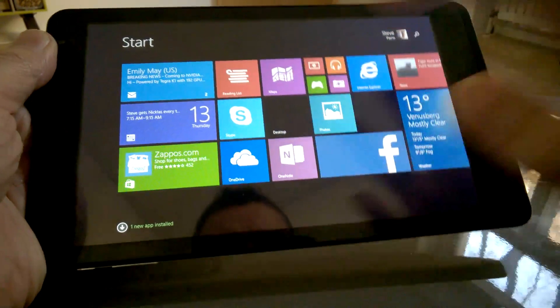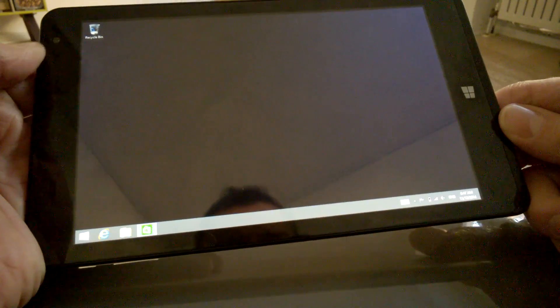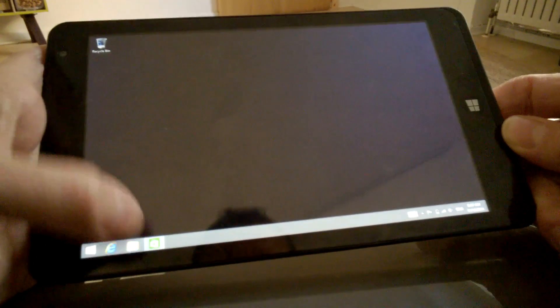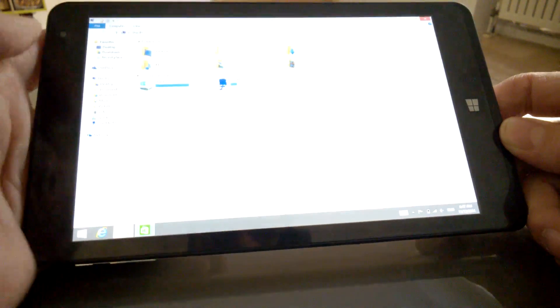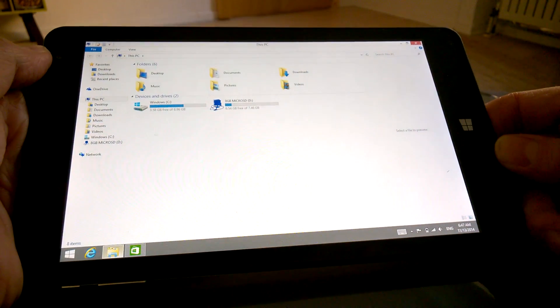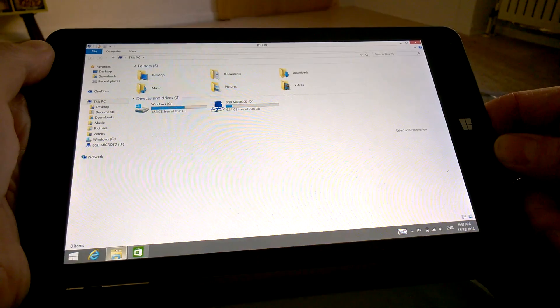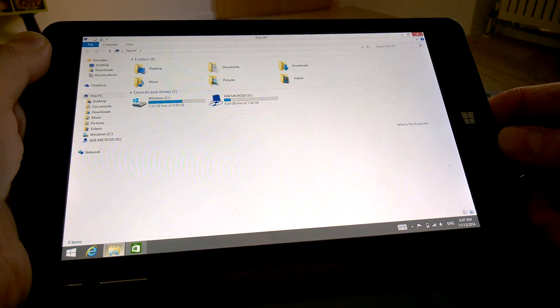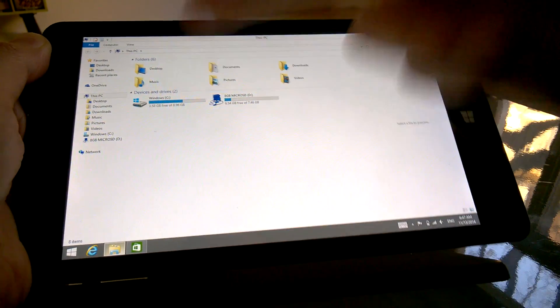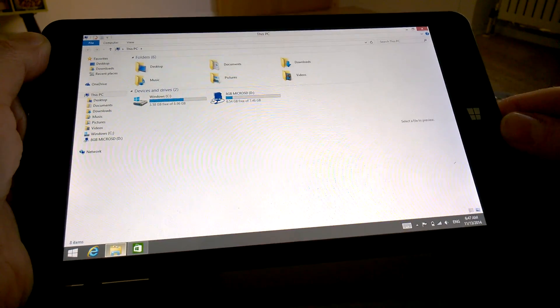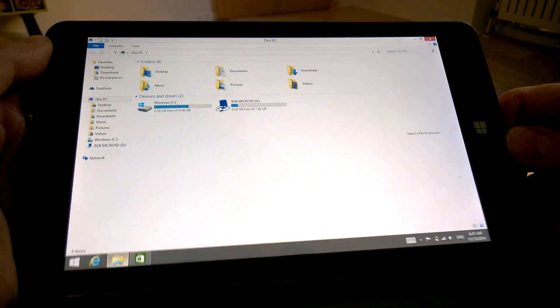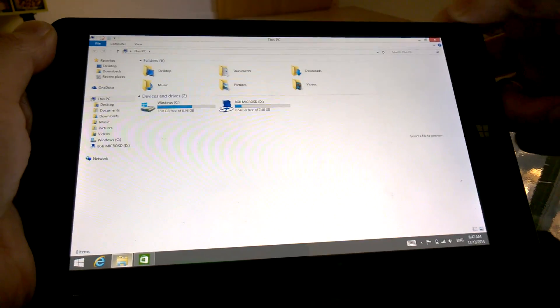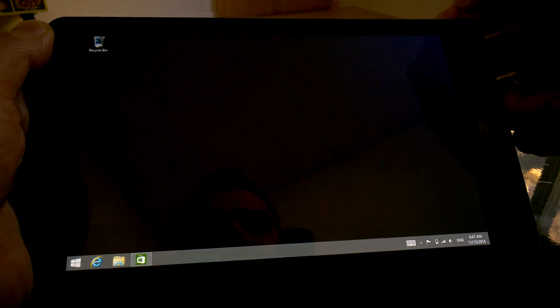We have done all we can to benchmark this in the Windows desktop environment, and what we found is it really doesn't benchmark well. A lot of the benchmarks are actually too big for this device. For example, we've only got three gigs of disk space left on this. Some of our benchmarks are bigger than that.